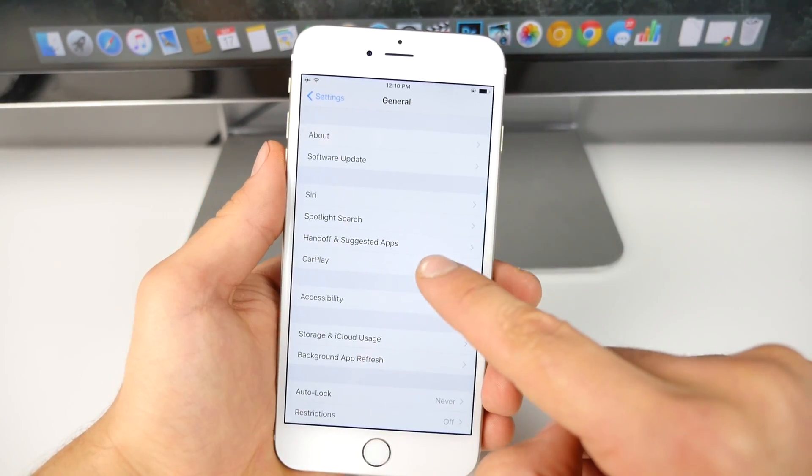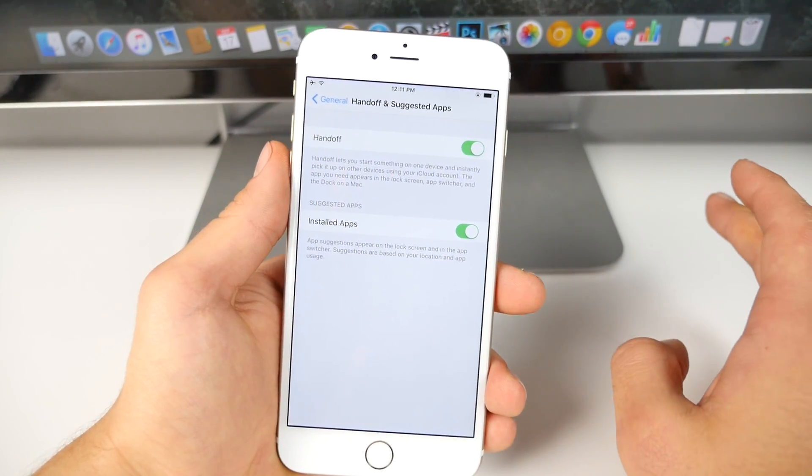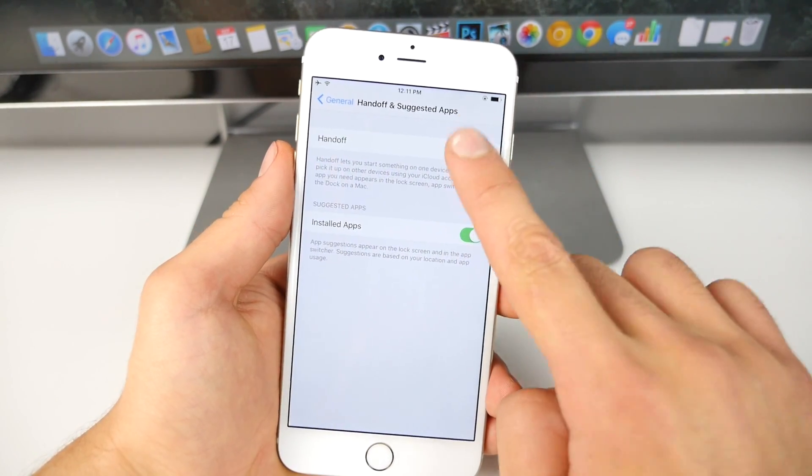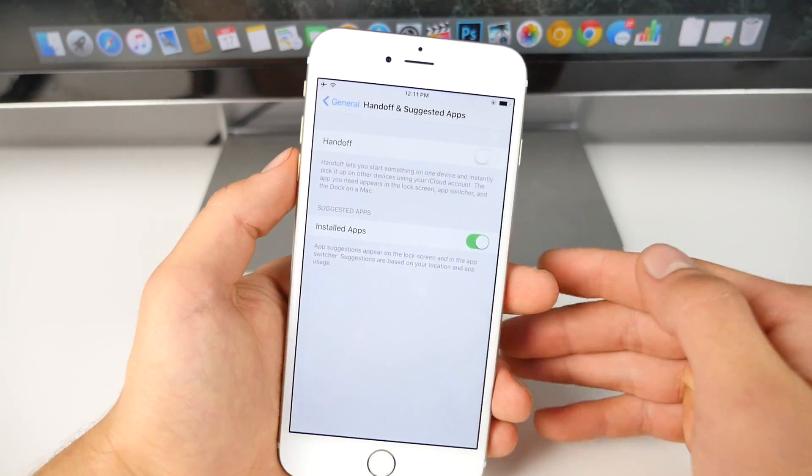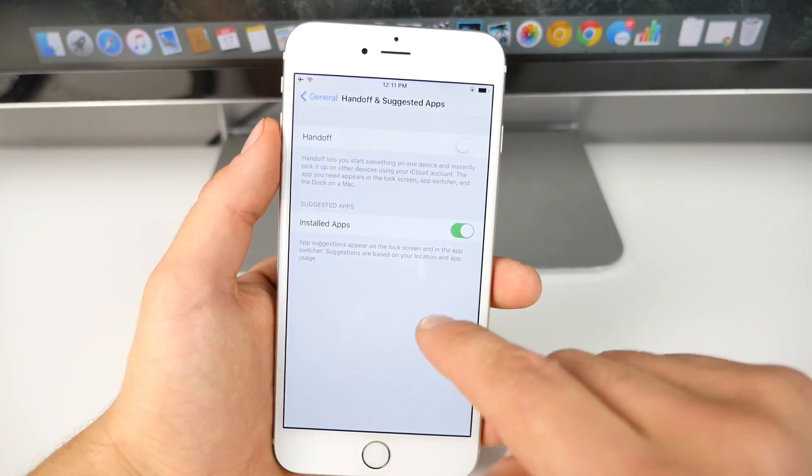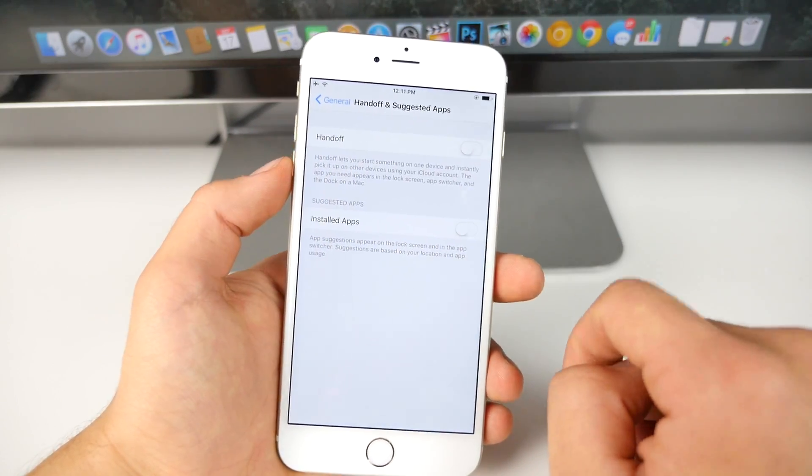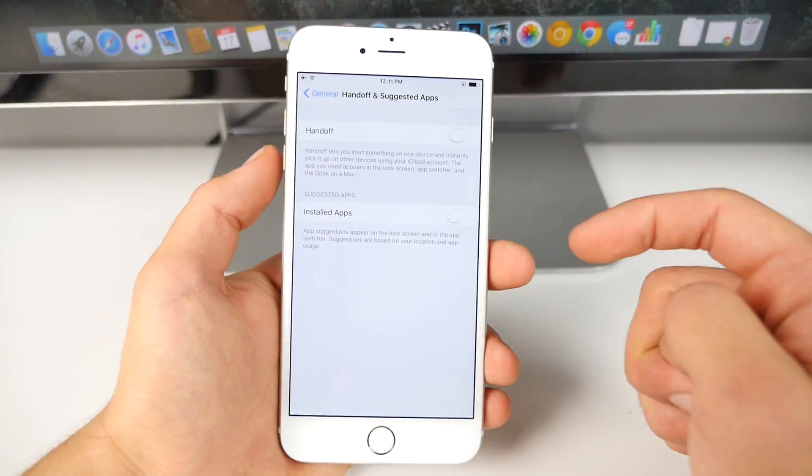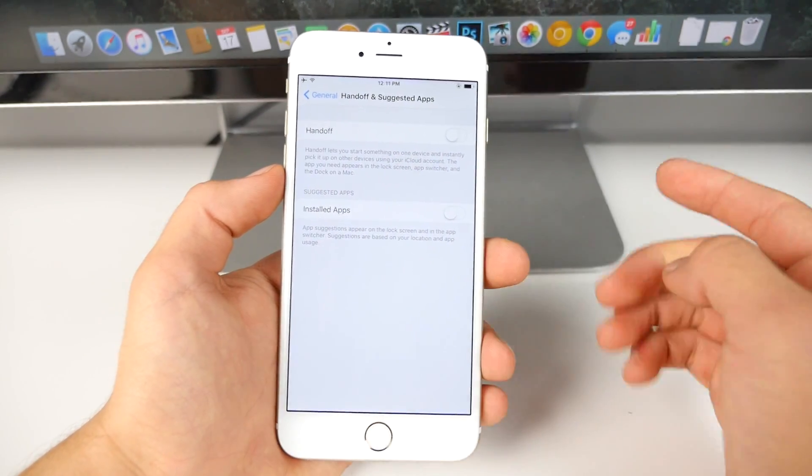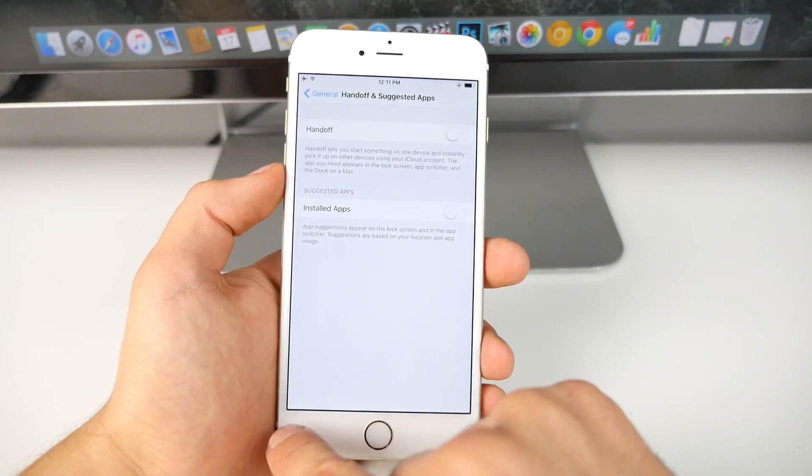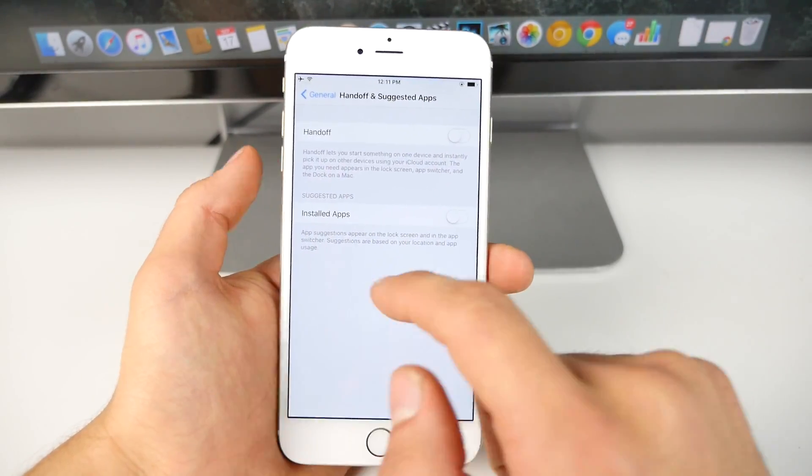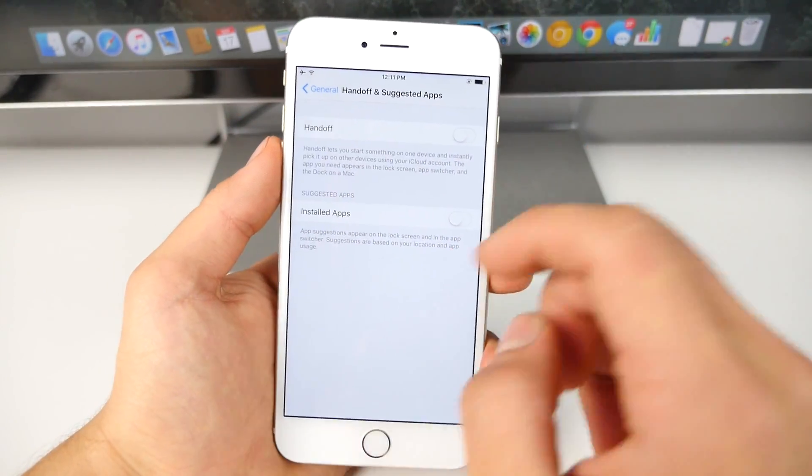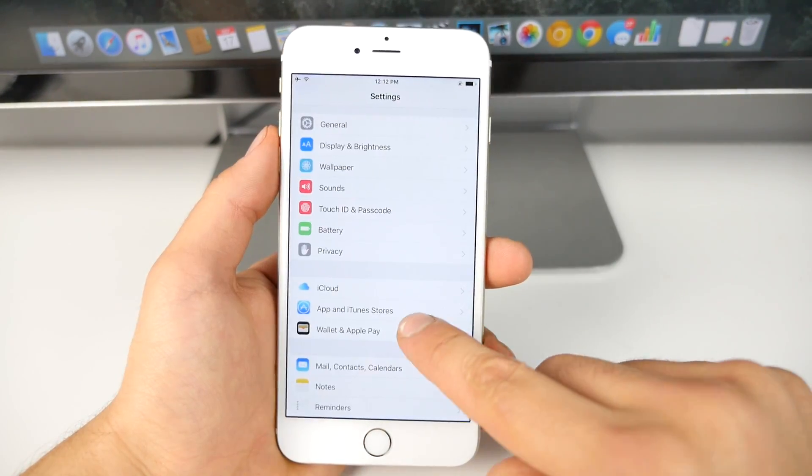And we're going to go into the handoff and suggested apps. Now, if you don't have a Mac computer, first off, your handoff should be off because the only reason you have it is to communicate with your Mac computer with an iPad and pick up where you left off. Also suggested apps, I would turn this off as well. If you don't need it, what that is is basically on your lock screen. Whenever you're near a Starbucks or Bank of America and you have that app on your device, it'll actually pop it up right here. Based on your location, you can slide up and open up in that application. I think it's a little bit pointless, but it could be convenient for some. So I prefer to keep that off.